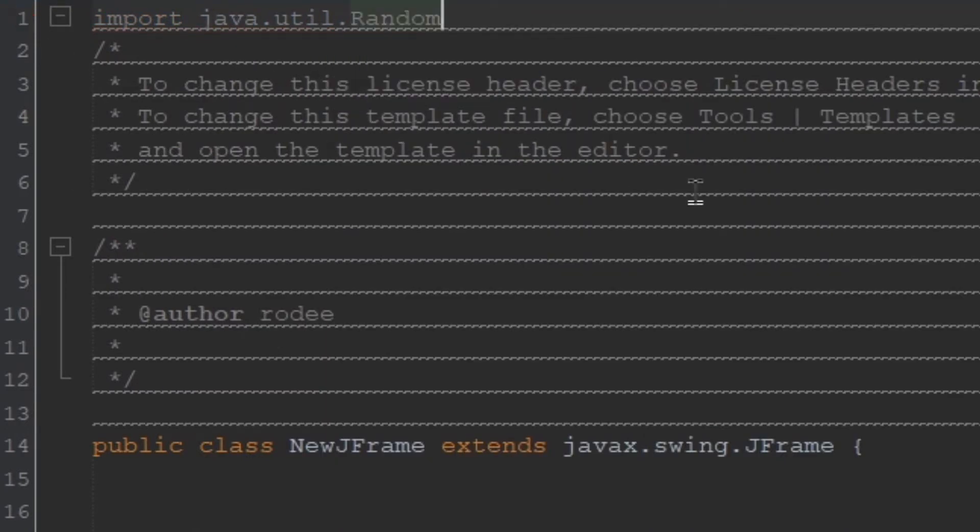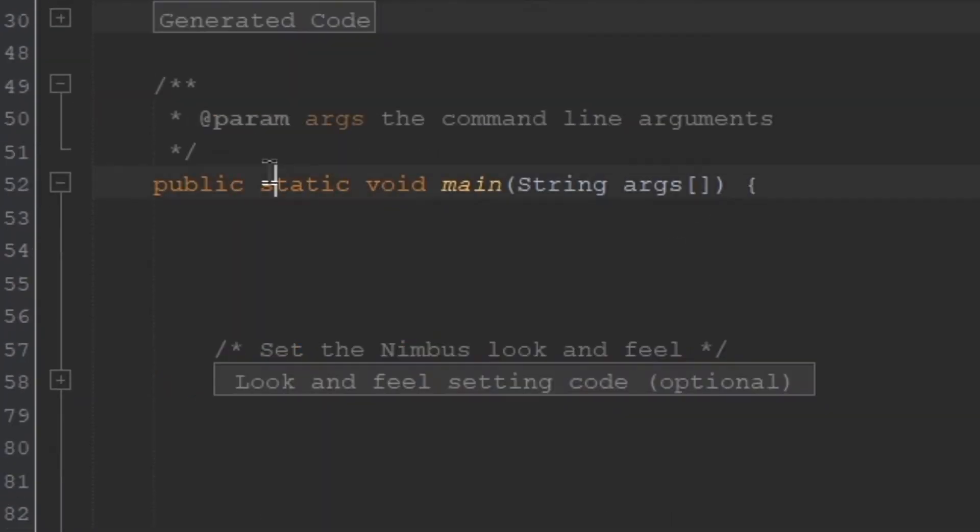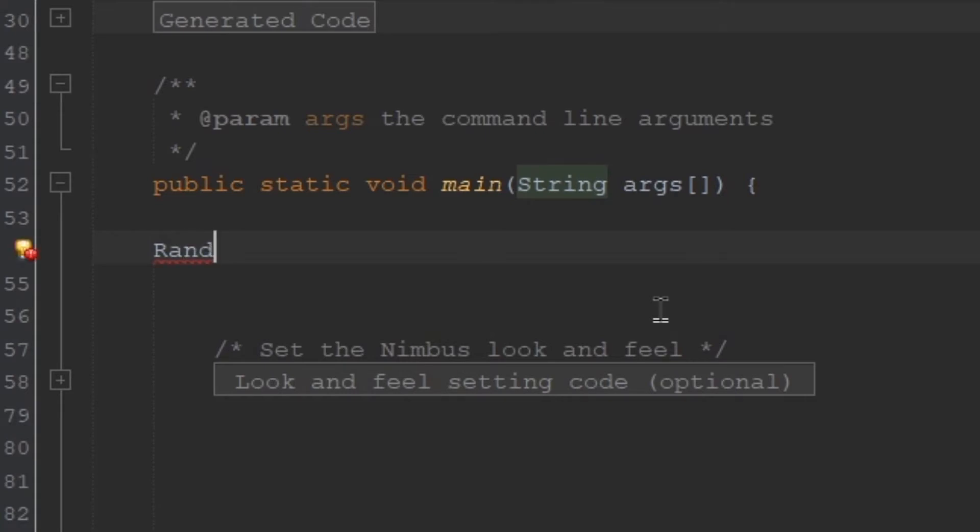Now that you have added this, you can create a random variable. I'm going over to the main class here. I'm going to be creating a new random variable, so it's Random r equals to new Random. This is the name of the variable.